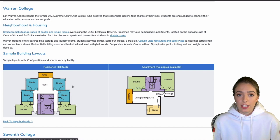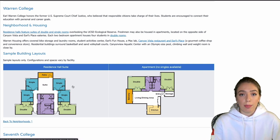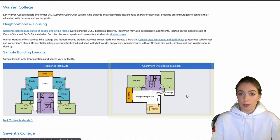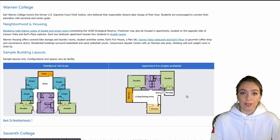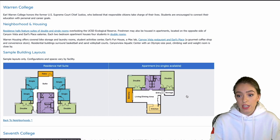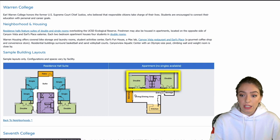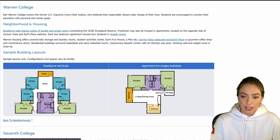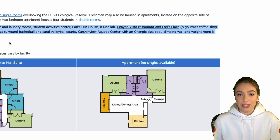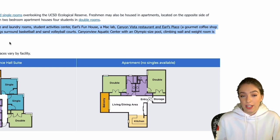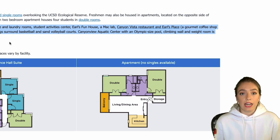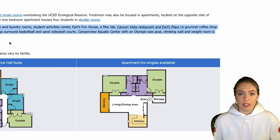The other option for first-year living at UCSD is an apartment. Previously this was a double and a triple, but now that they've removed triples for COVID accommodations, there are two doubles in every apartment — meaning two people per room, joined with a bathroom and a kitchen in an apartment-style living. Within Warren housing you also have the Canyon Vista restaurant, which is the dining hall, plus a coffee house serving drinks, donuts, and bagels.